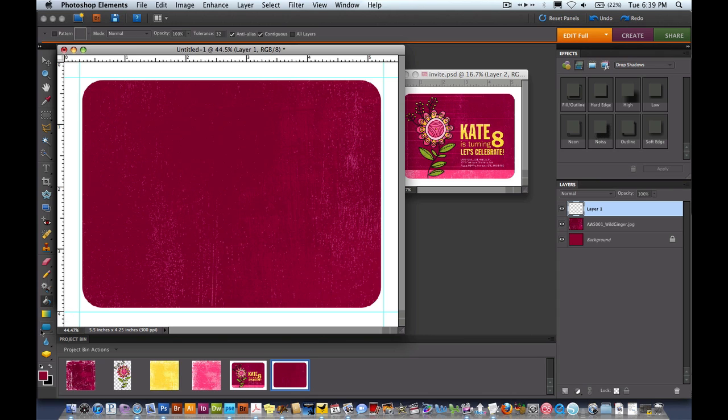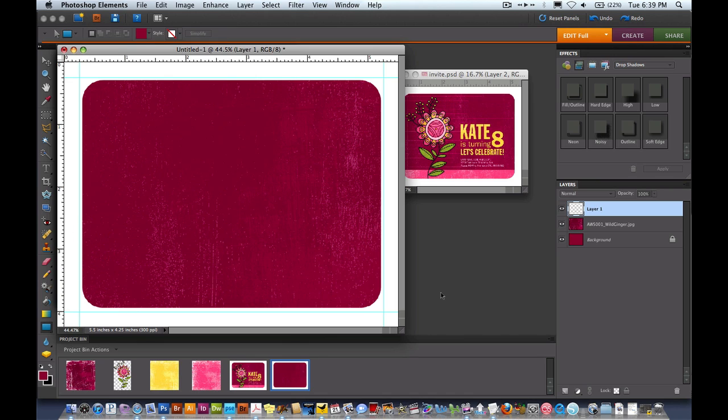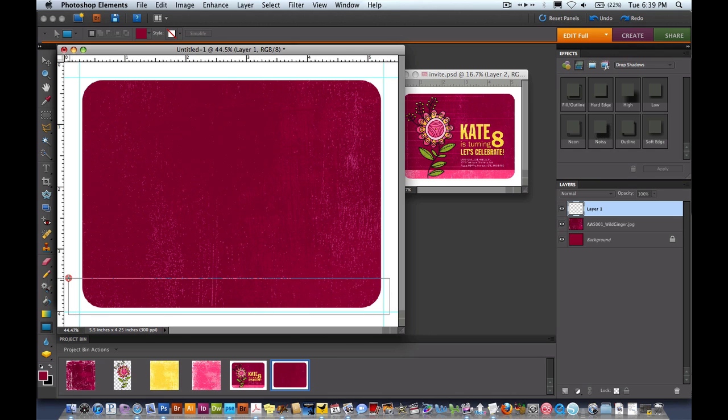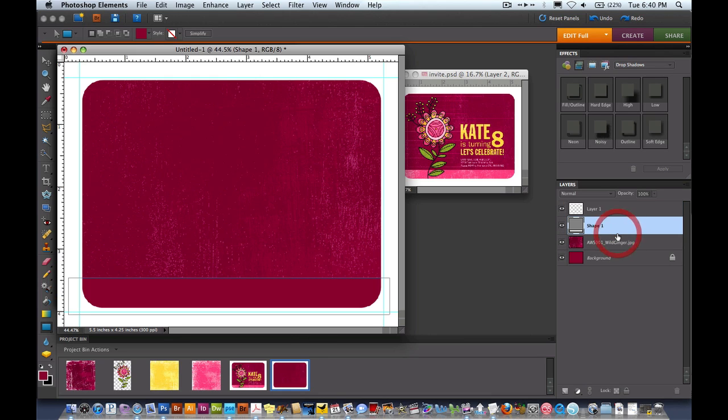The next thing we need to do is add the bar at the bottom for the lighter pink color. We're going to come to our Rectangle tool. I'm going to change it from the rounded to the rectangle. You have this fly out menu, just click on it and hold until it comes out. I'm going to draw a box right here.